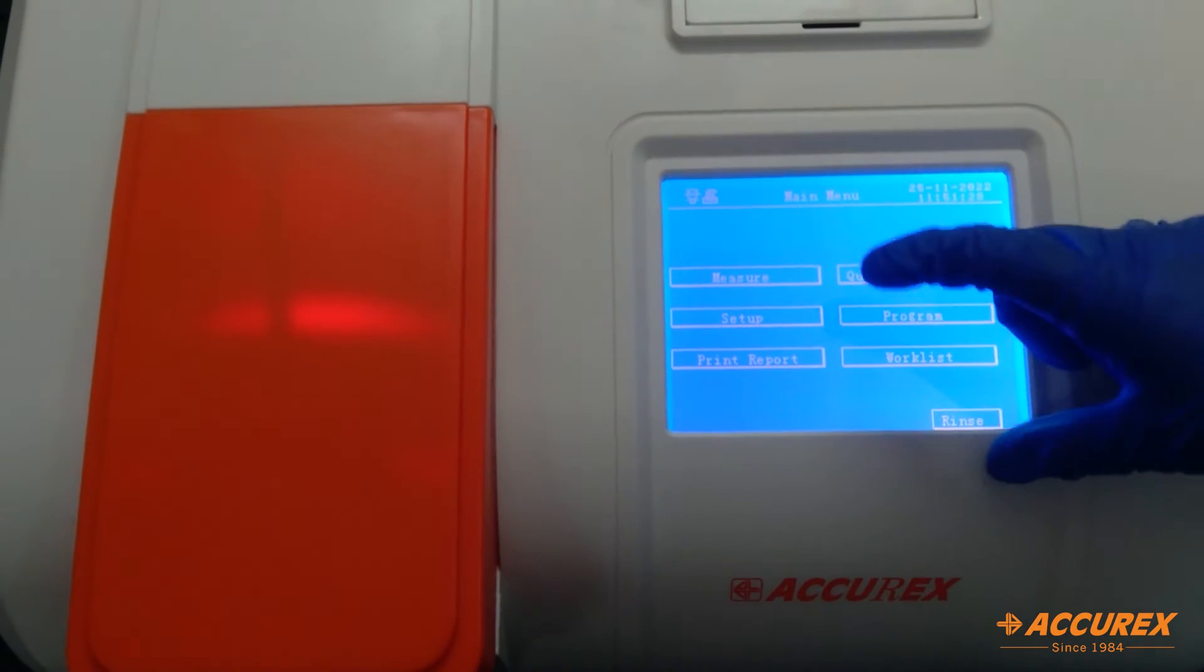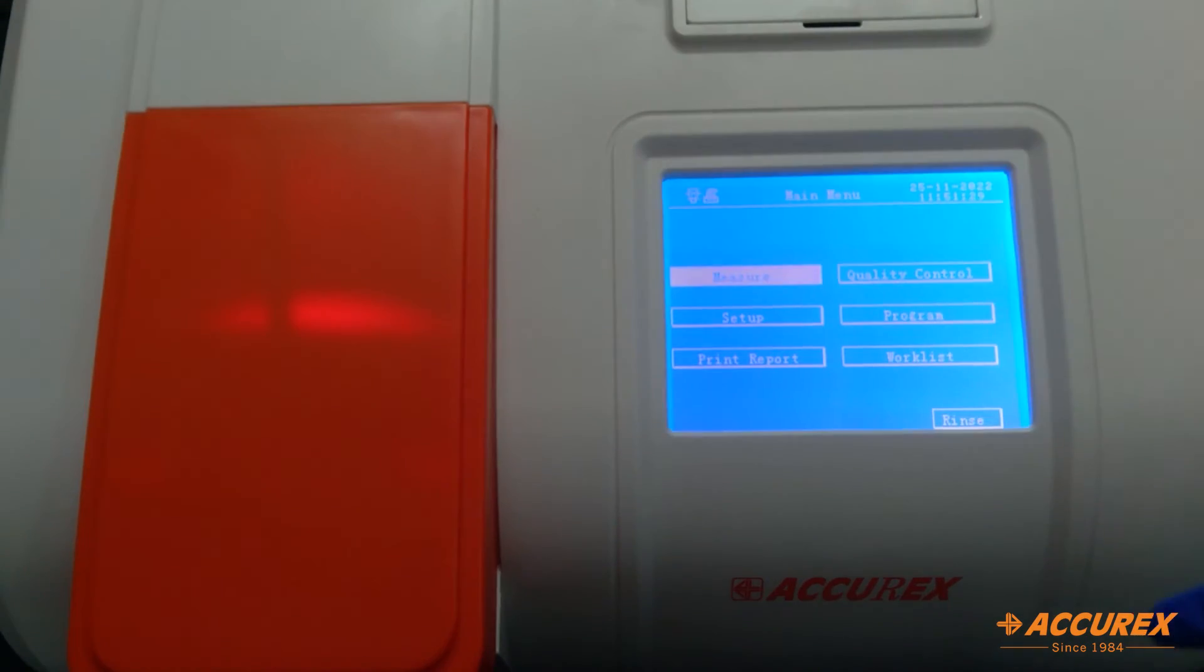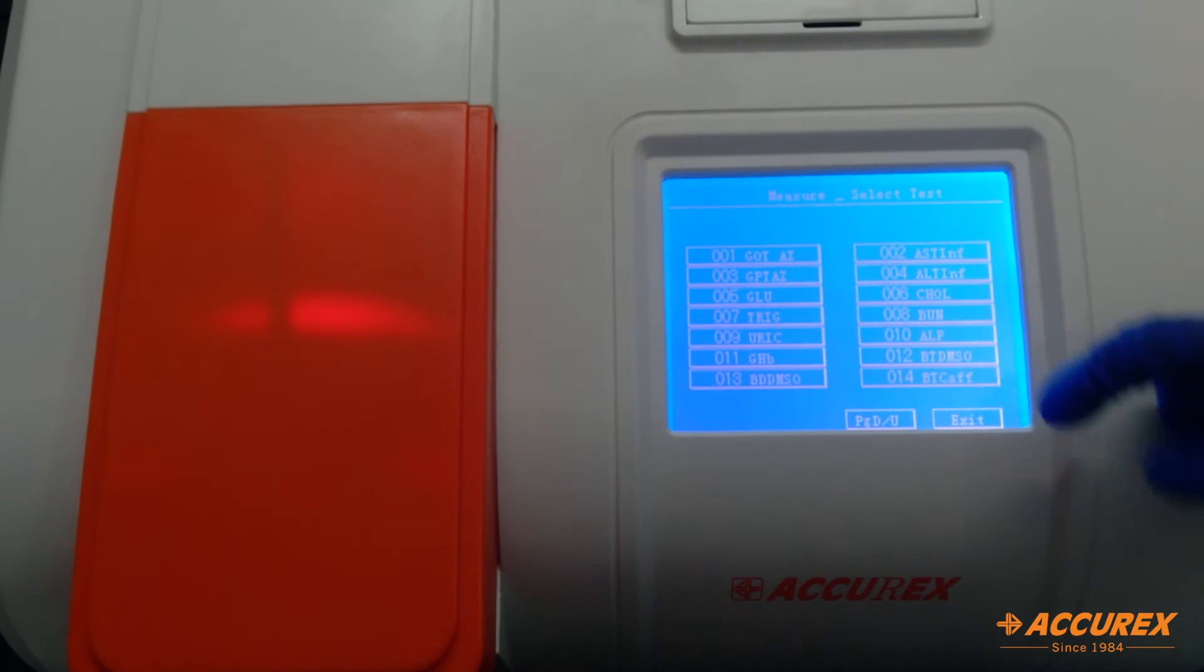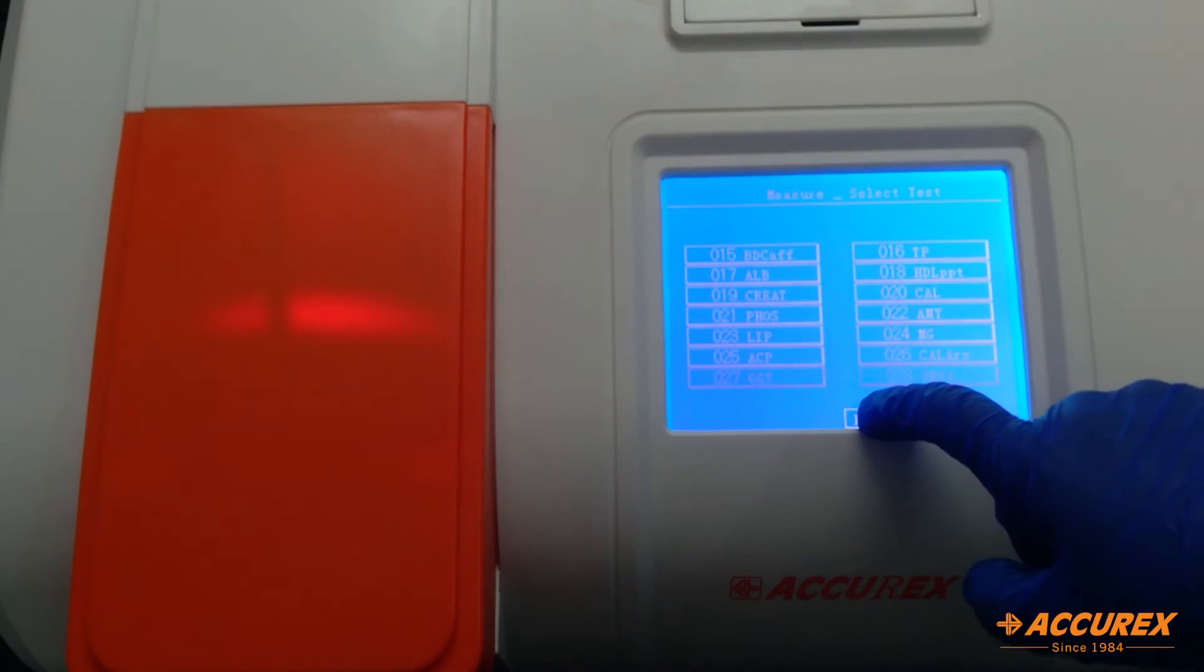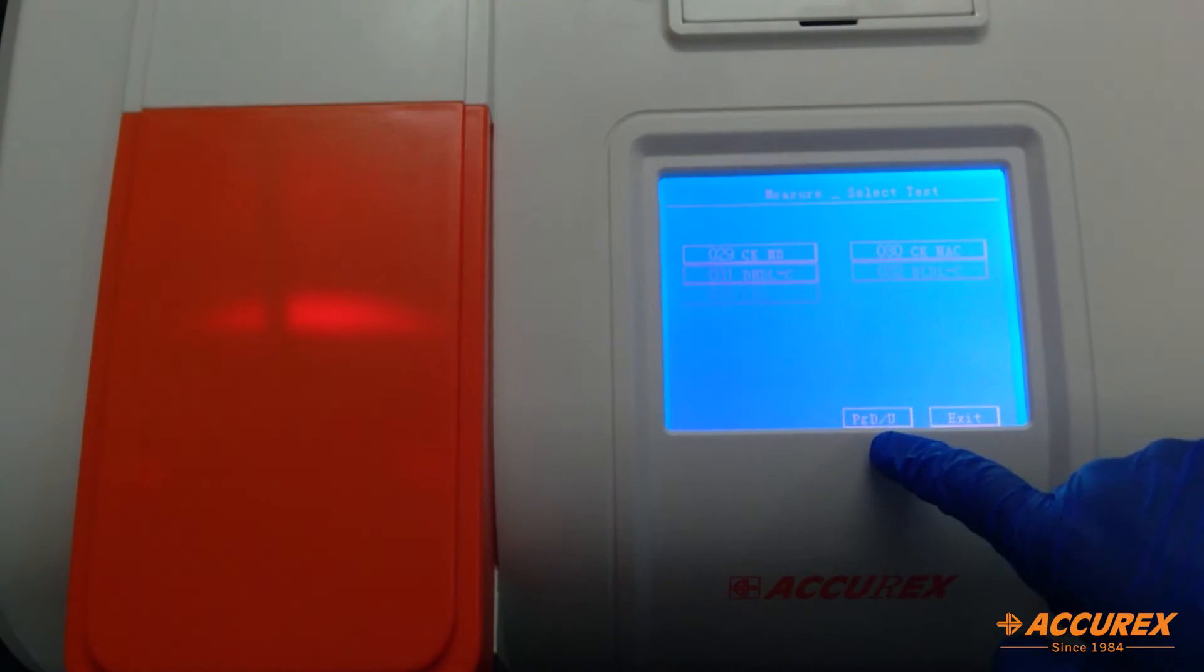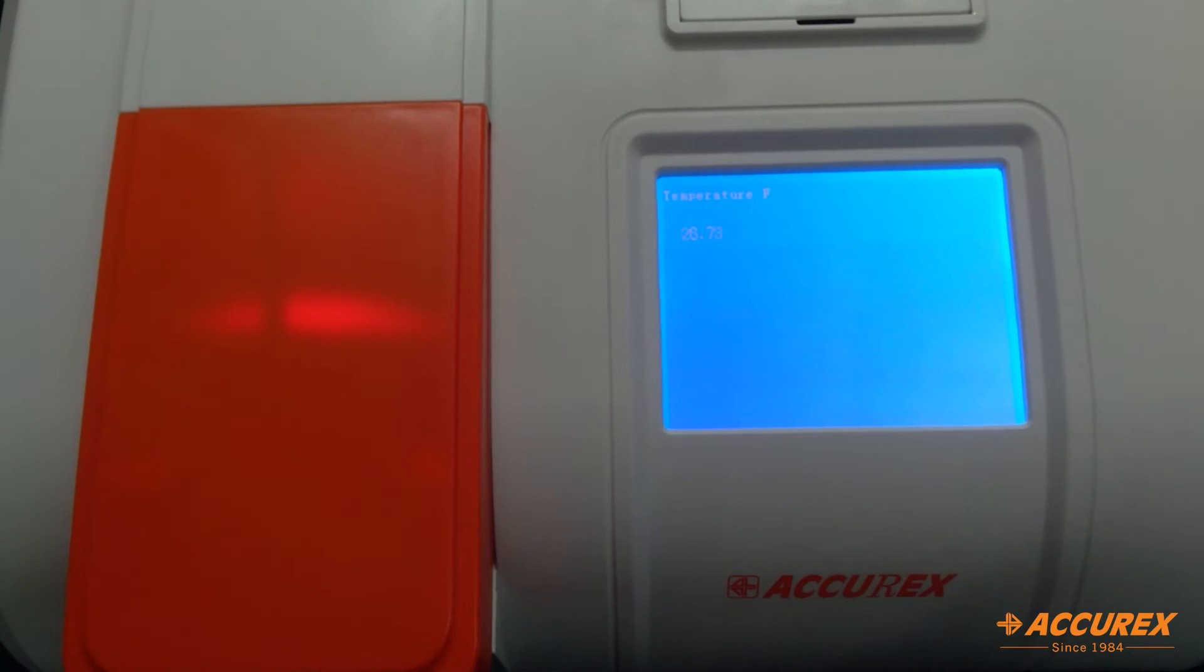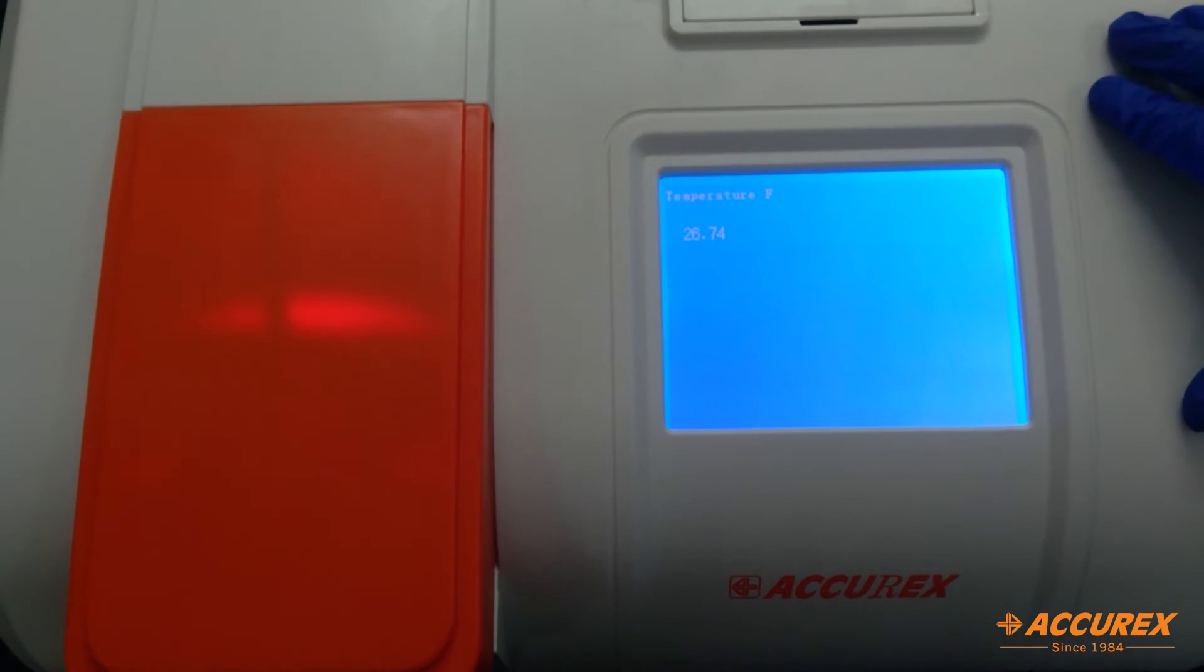Now to measure the test you need to click on measure, and from this page down you have to select your test, that is glucose, and this will now set the temperature to 37 degrees.